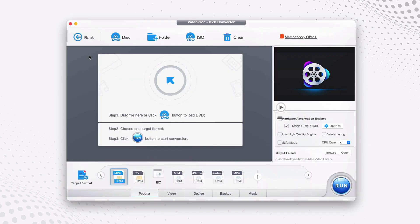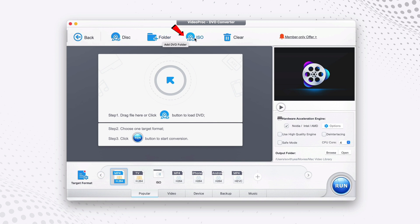At the top menu you can see there are three different options to add a DVD: from the disk, from folder, or from ISO file. Because this video is focused on converting ISO files to MP4, we're going to click on ISO file.